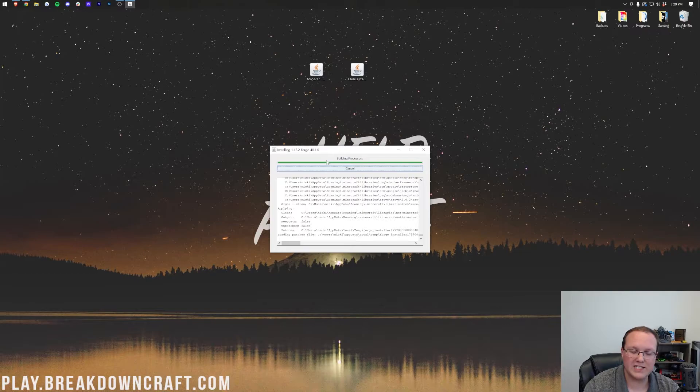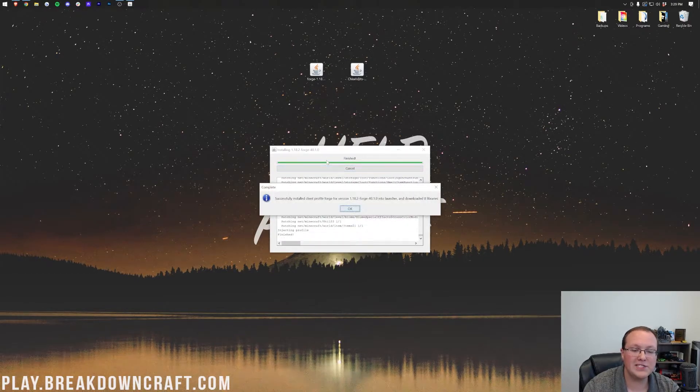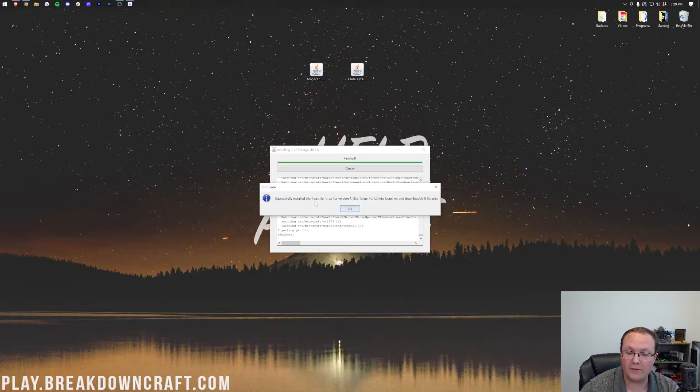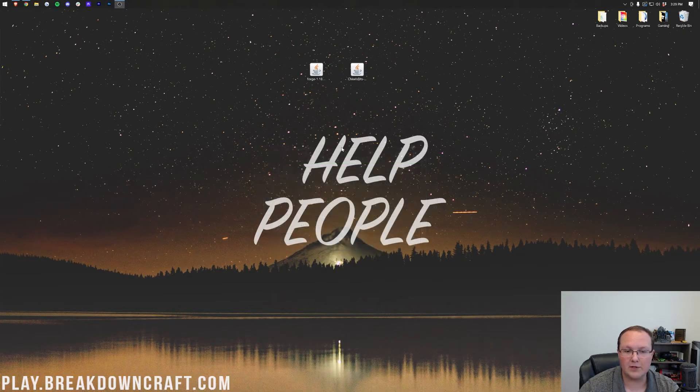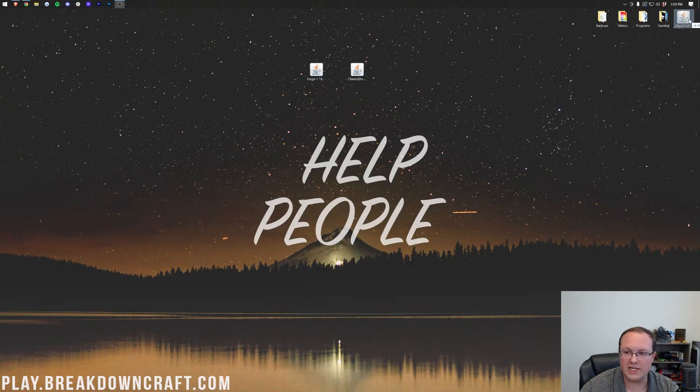But as you can see here, forge is now finishing up its installation process. And when it is finished, it's going to come up and say, successfully installed client profile forge for version 1.18.2. Click okay. It'll close out forge, and you can delete forge from your desktop.